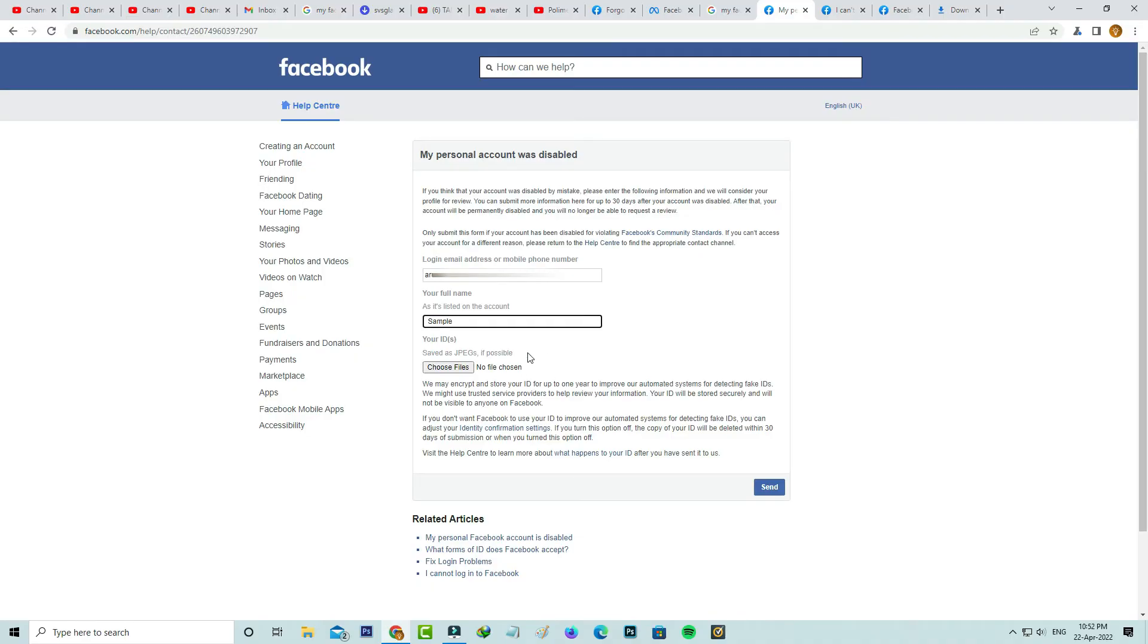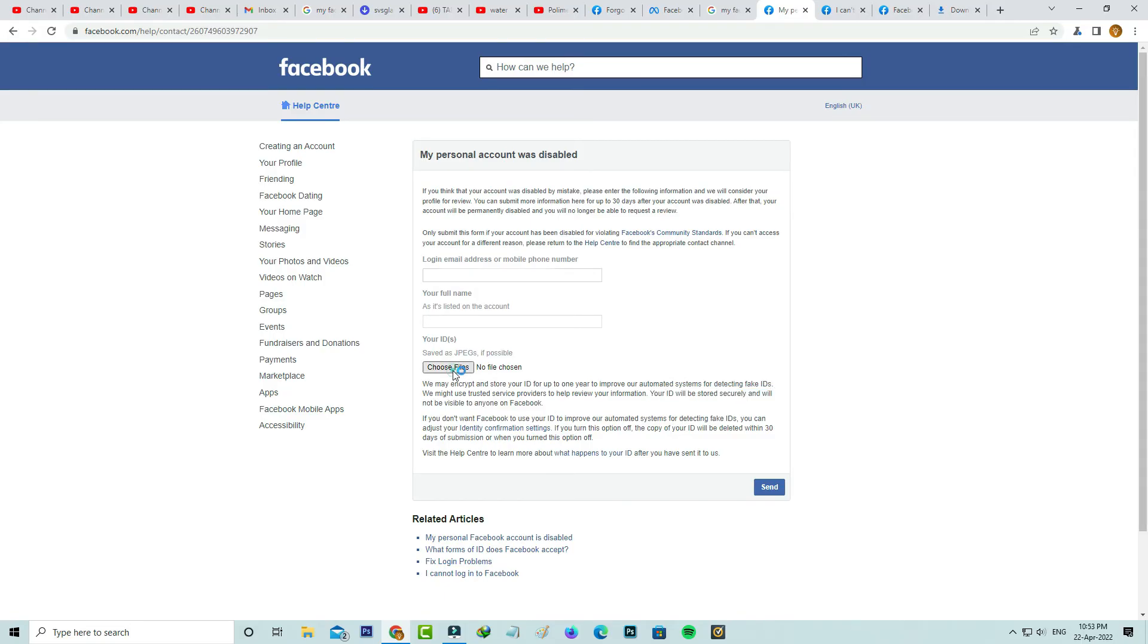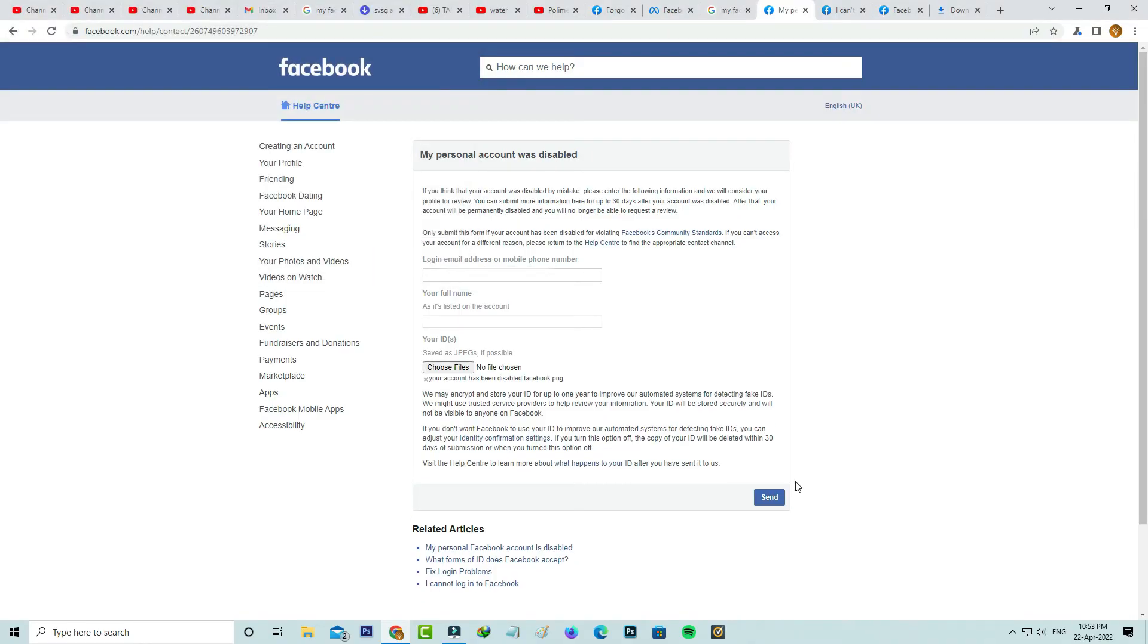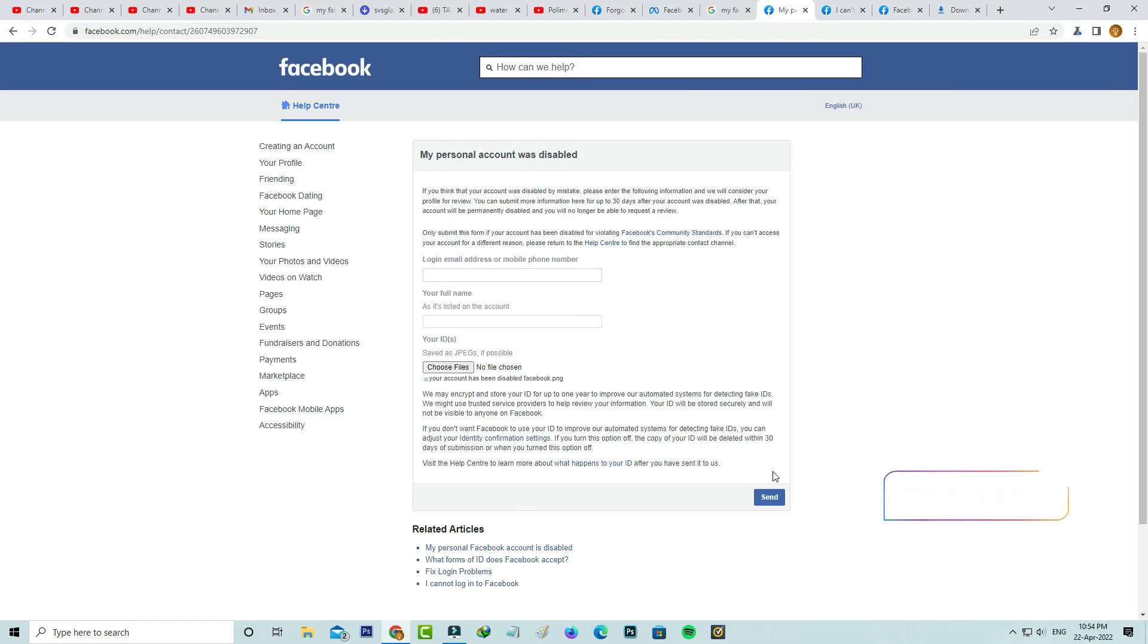But friends, don't worry about it. Your ID card information is stored securely and this is not visible to public. After you upload it, click to send this request form. You can wait for the reply message from the Facebook team. I hope the second method will work 100%. Anyway, if you have any doubts, just comment to me.